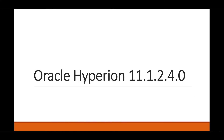Hello everyone, we will talk about the points that will be covered in this track Oracle Hyperion 11.1.2.4.0.